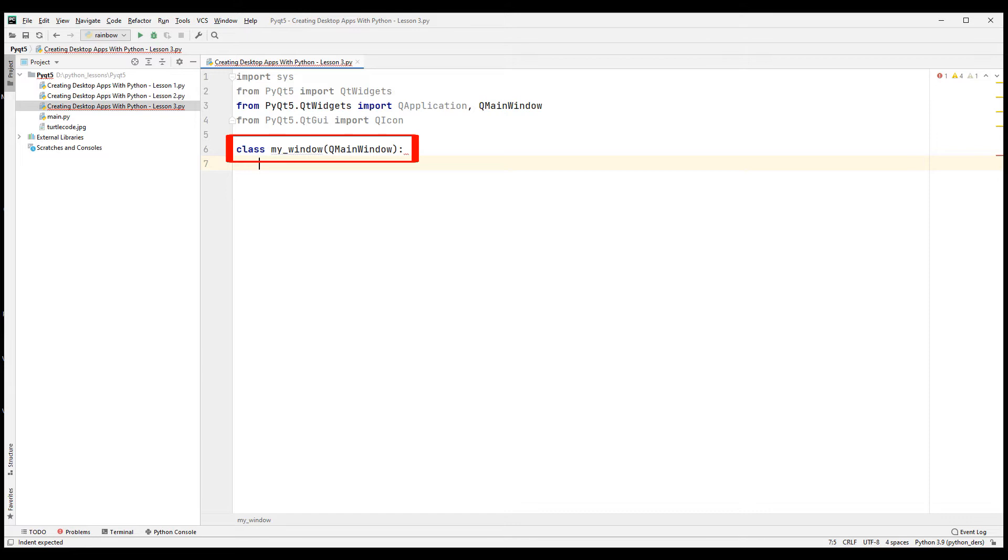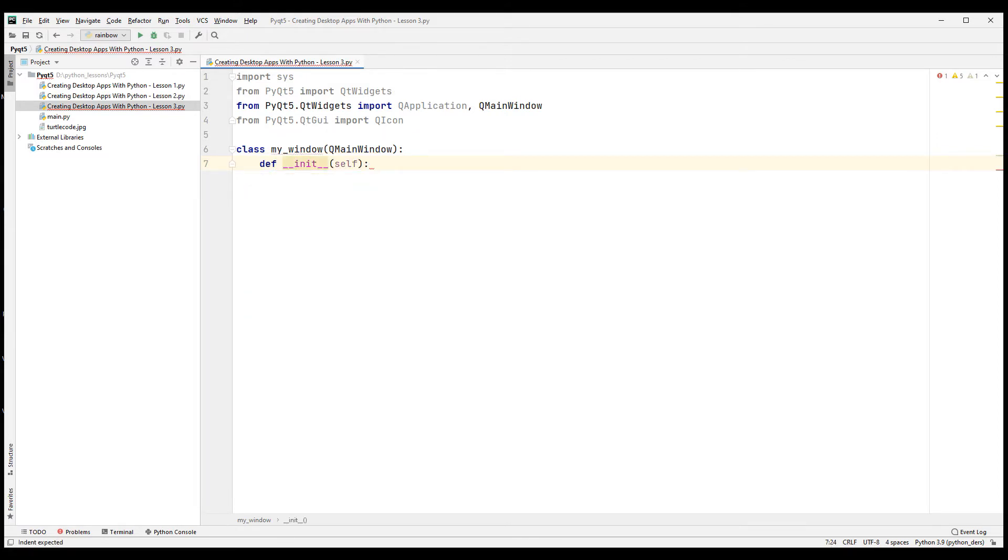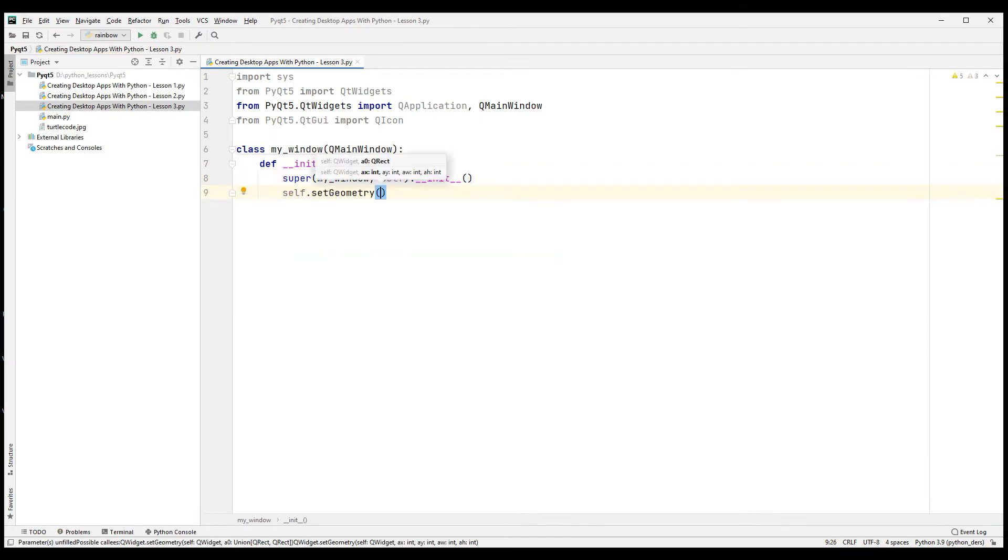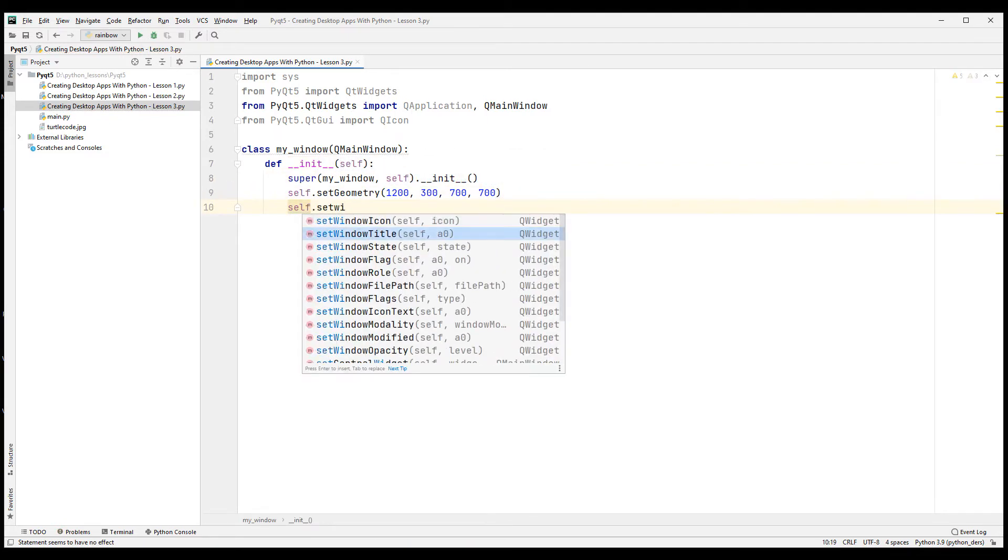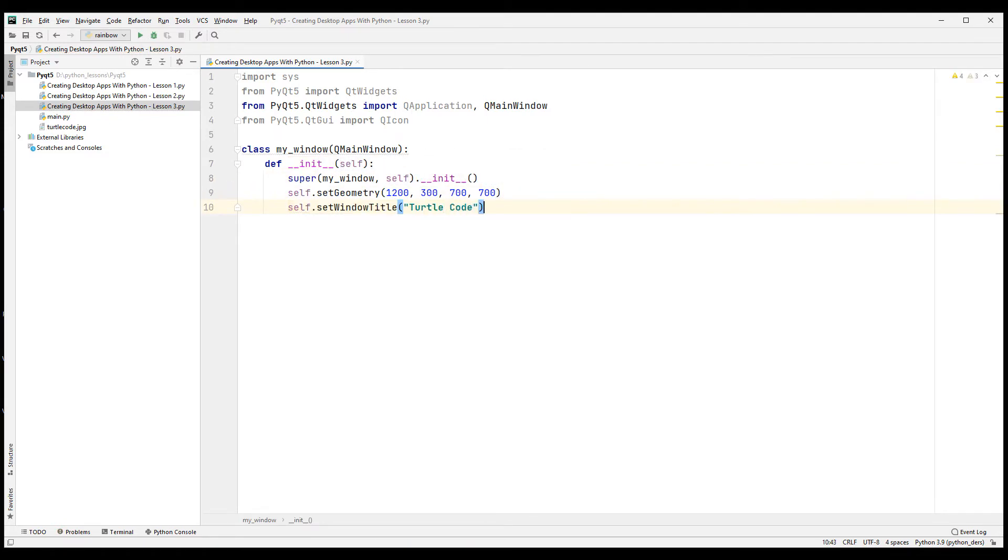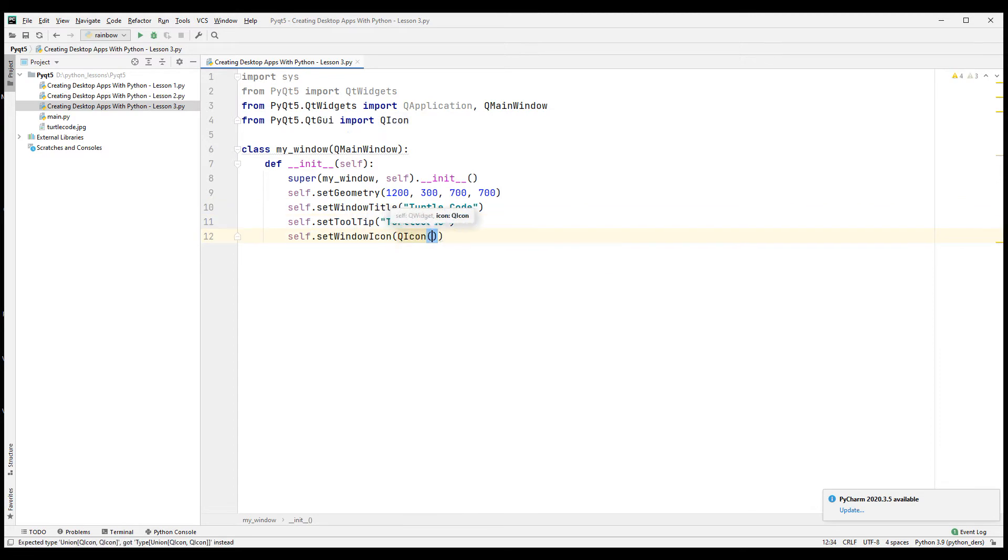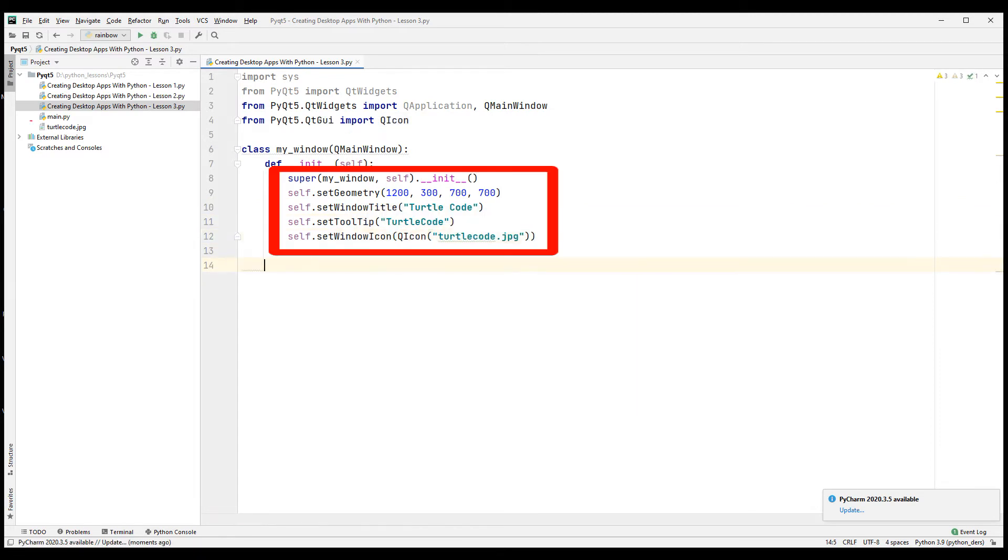The procedures we will do after this stage are the same as what you learned in the first and second lessons. Let's create a main function inside the class we created. Let's create the initial size, title and photo of the desktop application. When uploading the photo to the desktop application, make sure that the photo file is inside the project file.